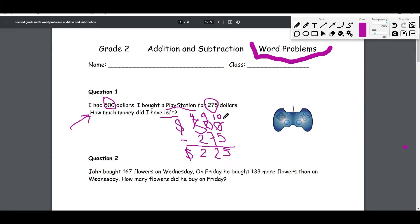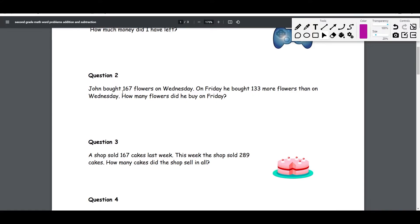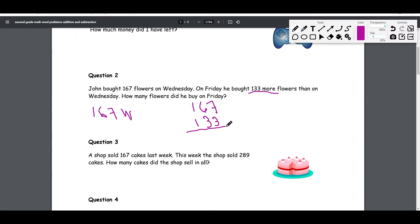Let's remind kids: when you go to spend money, you are doing subtraction — you are going to end up having less than what you initially had. Let's go to our second word problem. It says: John bought 167 flowers on Wednesday. On Friday he bought 133 more flowers than Wednesday. How many flowers did he buy on Friday? So if on Wednesday he got 167 flowers, on Friday he bought 133 more, so we are going to add 133 to 167.